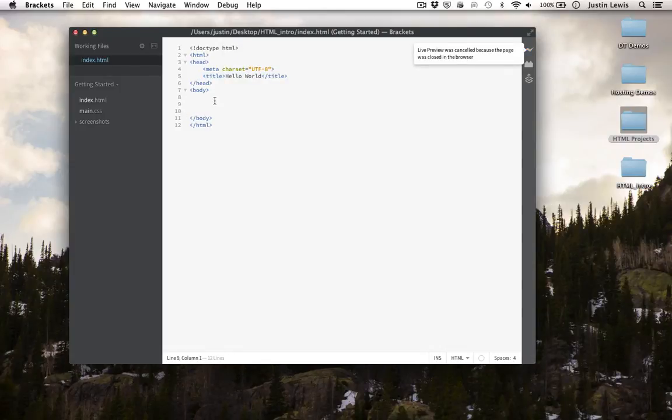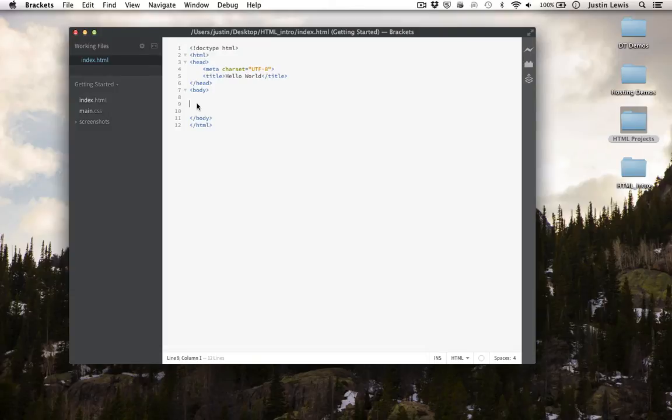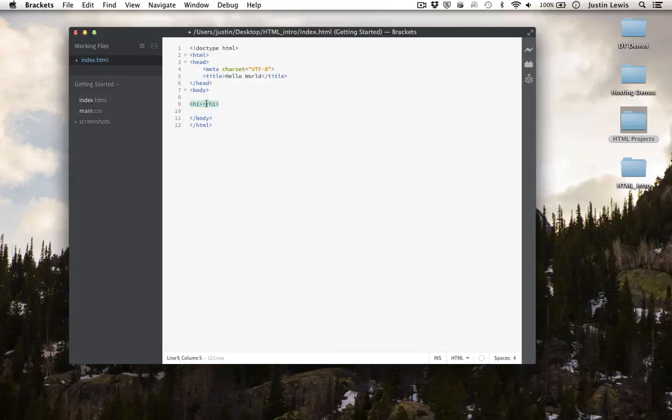Let's add some content to the body of our HTML. First, let's create an H1 heading.